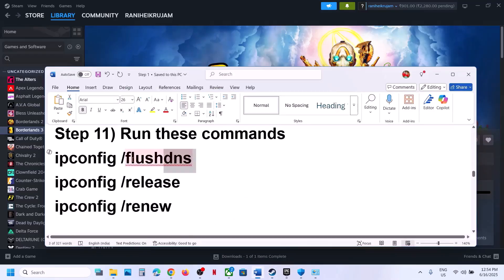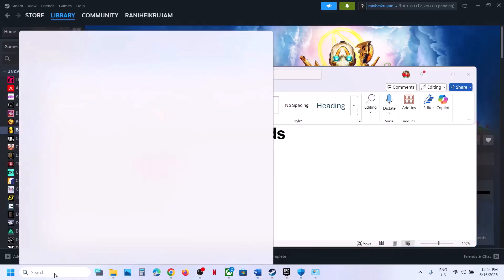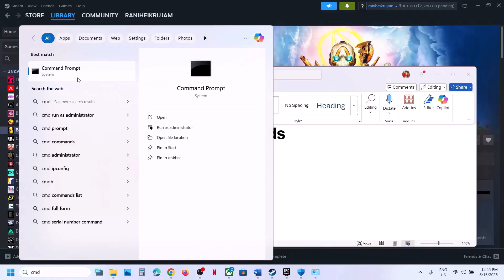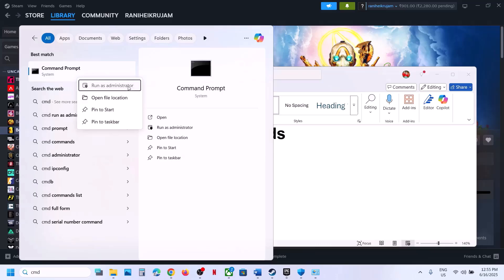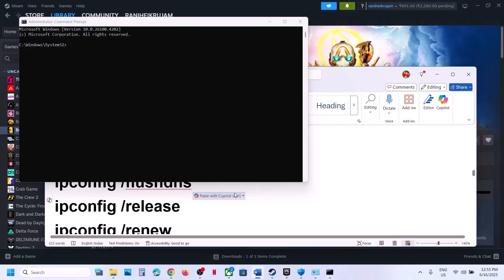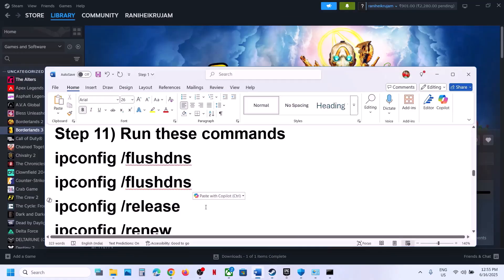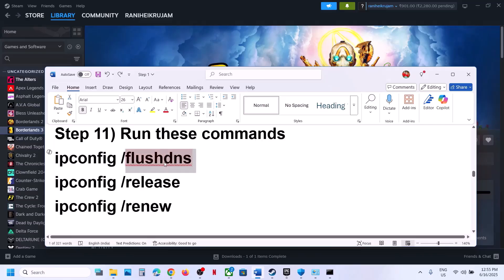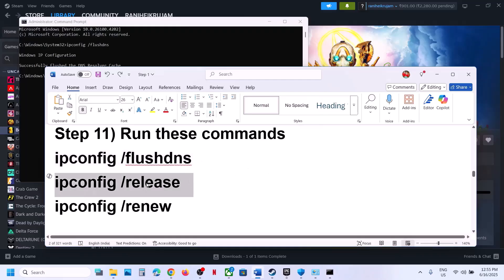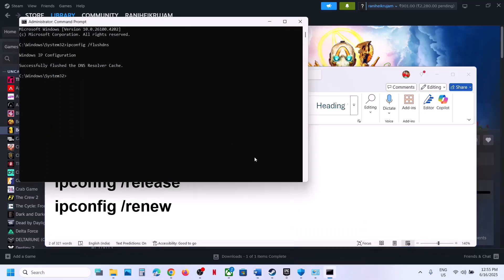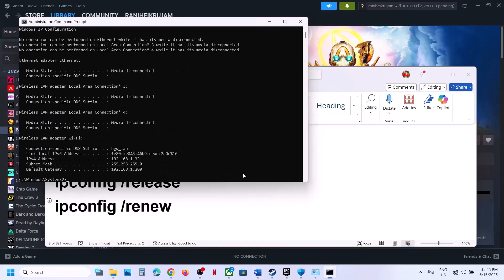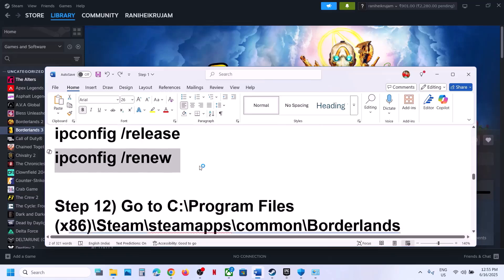The next step is to run some commands — these commands are provided in the video description. Type 'cmd' in the Windows search box, right-click Command Prompt, and click Run as Administrator (this is important). Click Yes to allow, then paste and run the first command, hit Enter. Then run the second command, hit Enter. Then run the third command, and check.